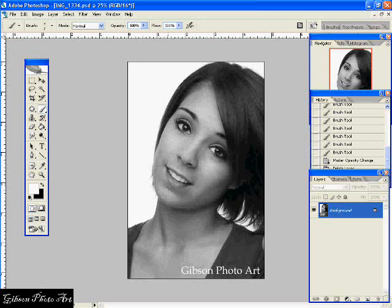Hello, this is Aaron with Gibson Photo Art. We're going to do a little tutorial today requested by somebody on photoshoptalent.com. We have a picture here of a young lady that I actually did some headshots for — acting headshots for an upcoming Disney Spectacular.